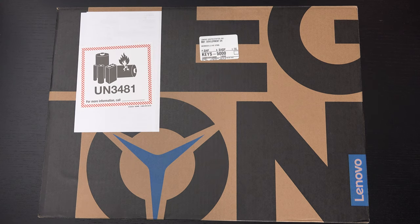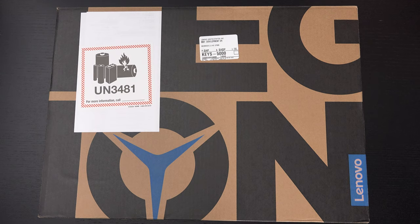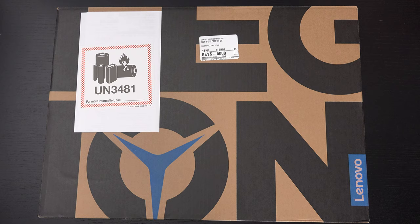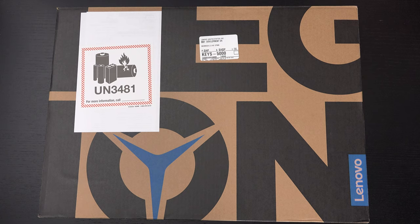You're getting a 15.5 inch 165 hertz full HD IPS panel. It is Dolby Vision certified like most of Lenovo's gaming laptops. AMD's Ryzen 7 5800H eight core processor under the hood, so certainly more than enough power there.